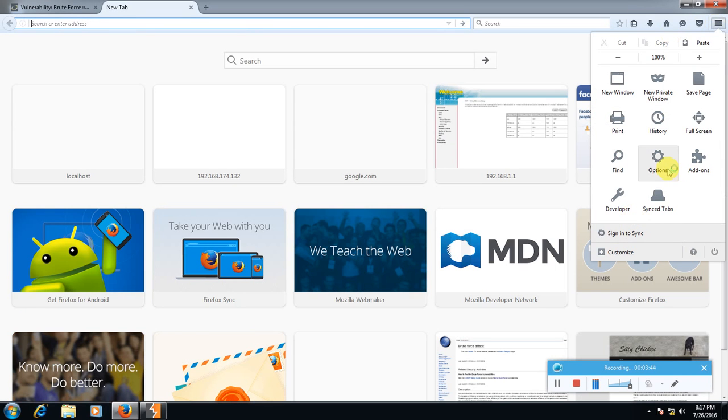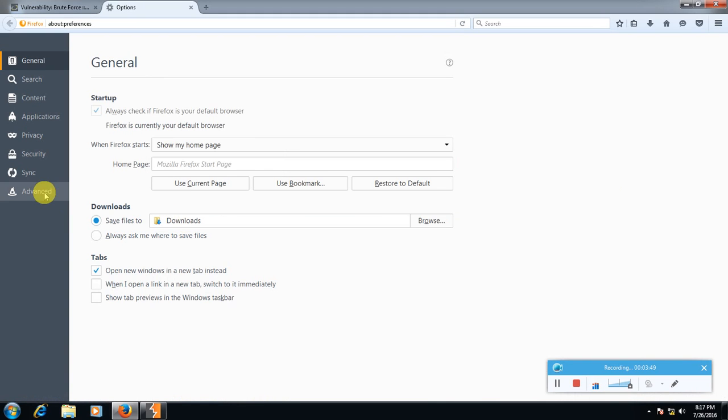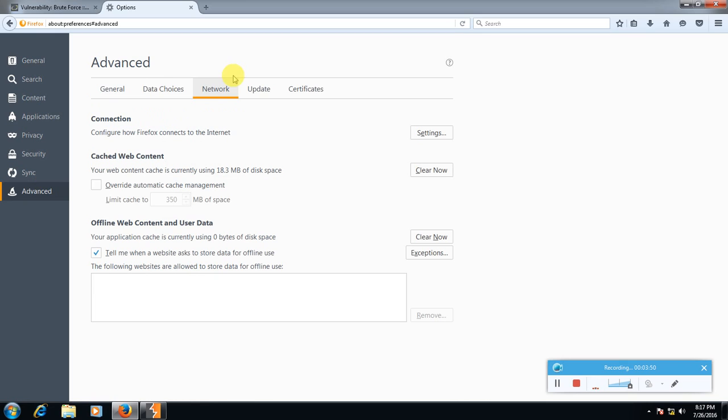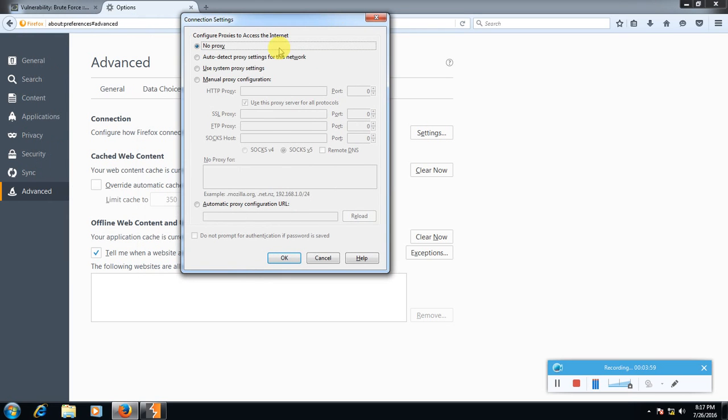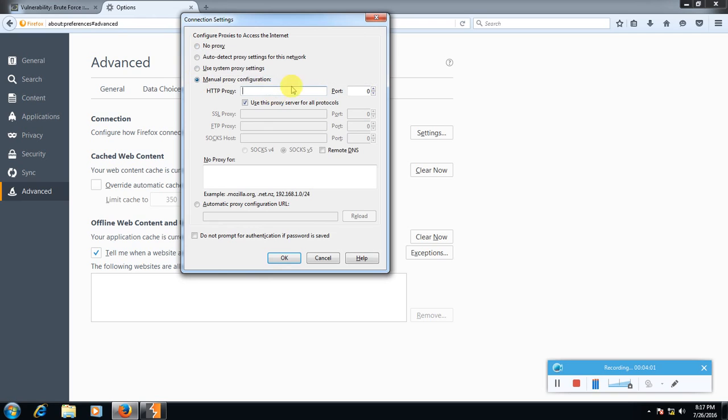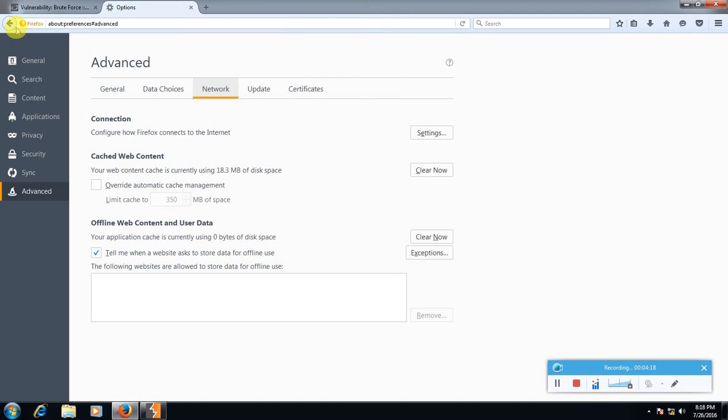Here go to options, then go to advanced, then in network tab select settings under connection option. This here, go to manual proxy configuration and here type 127.0.0.1 and import number set 8080 and select this option use this proxy server for all protocols. Press OK.